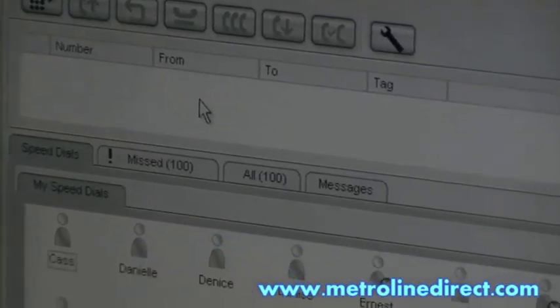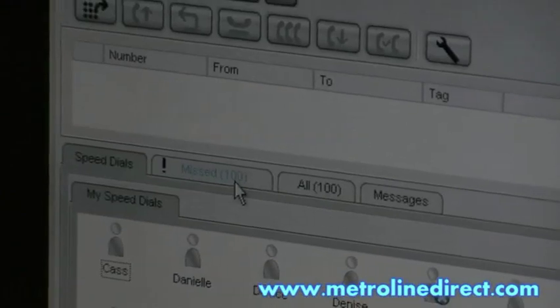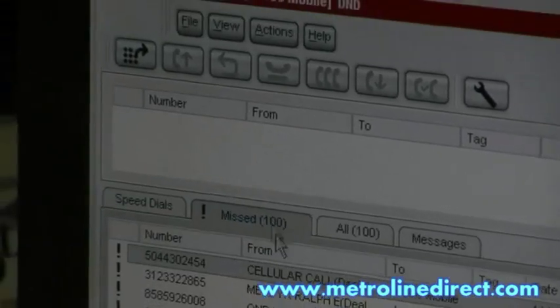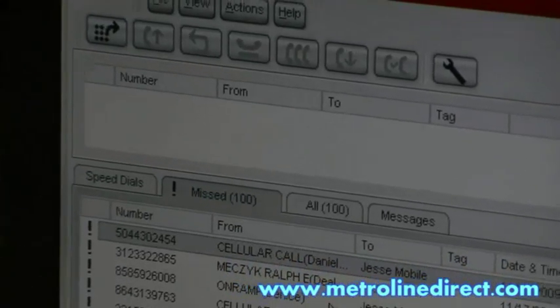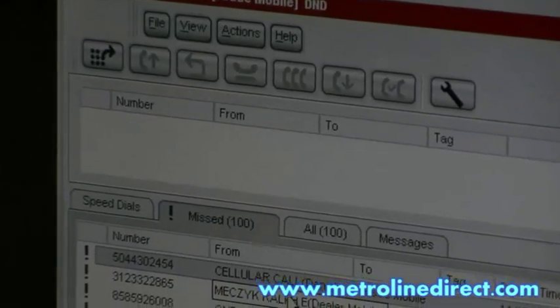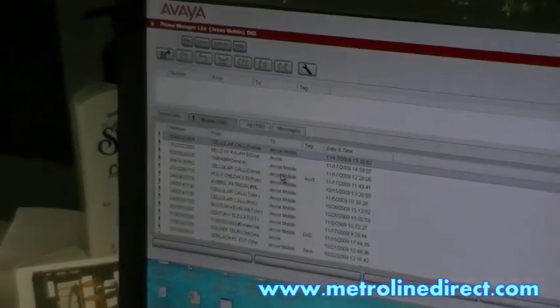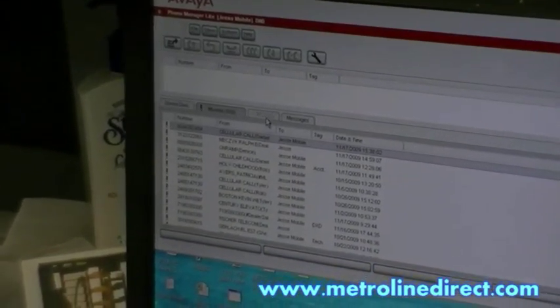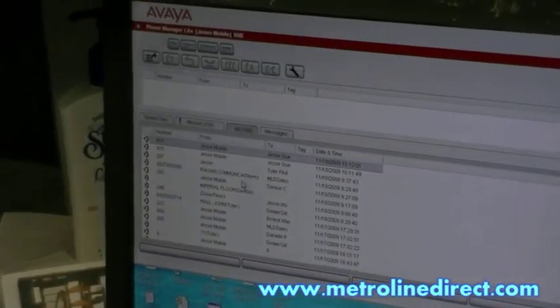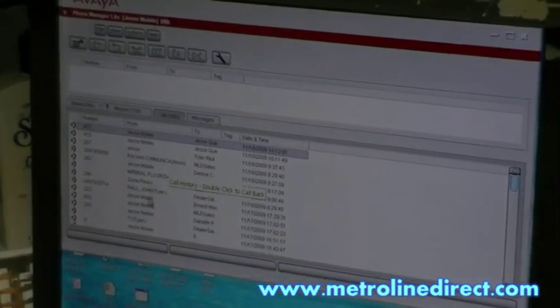Then you have different tabs on the screen that you can use. These are call logs — you can see what calls you've missed. This tab shows all the calls, incoming and outgoing.